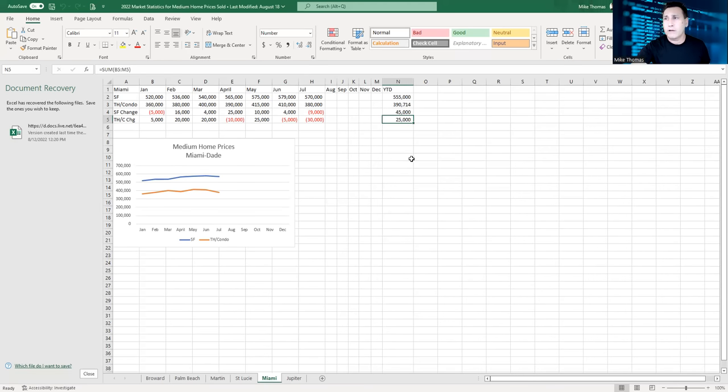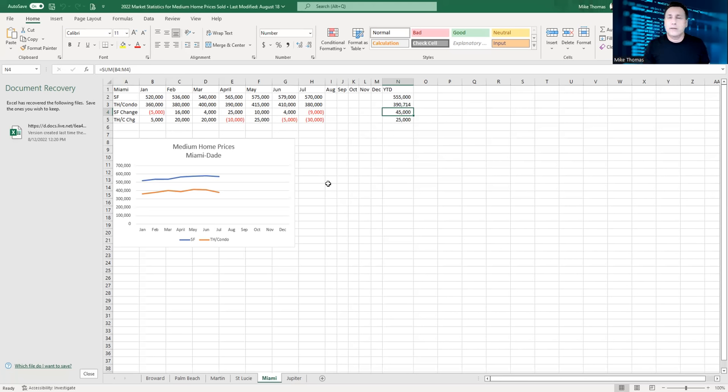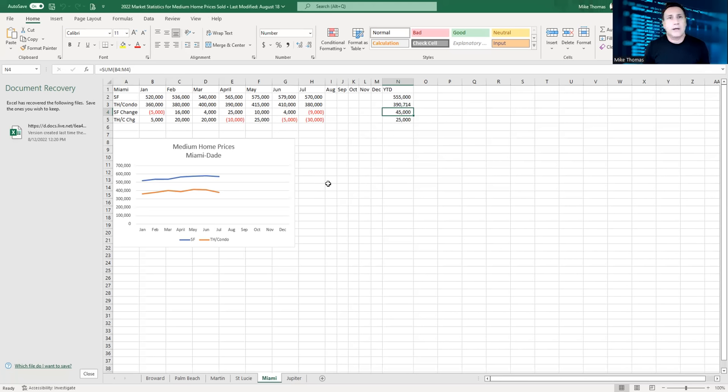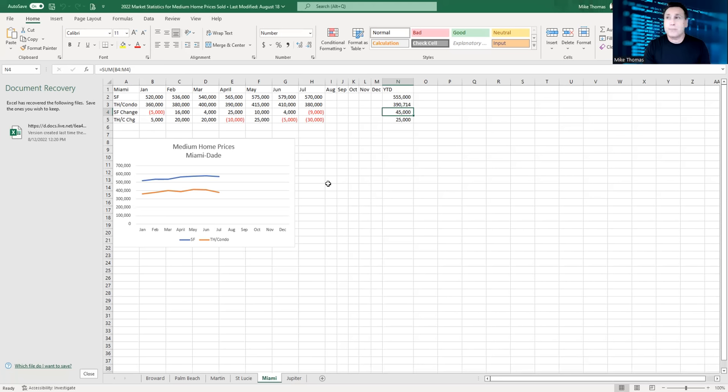Even though Miami has been down in townhouses and condominiums the second consecutive month in a row, they're still up $25,000 year to date. And they're still up $45,000 year to date for single family homes. I love Miami. It's a great area. There are some really great opportunities right now in Miami, especially towards the Florida Keys. I'm looking at maybe investing in a property that's down in that area, still Miami-Dade County.